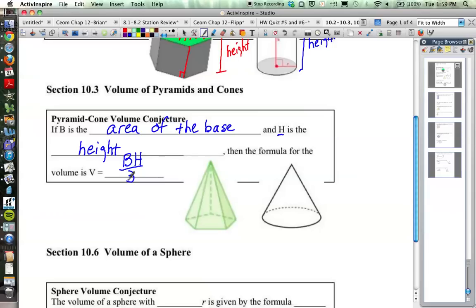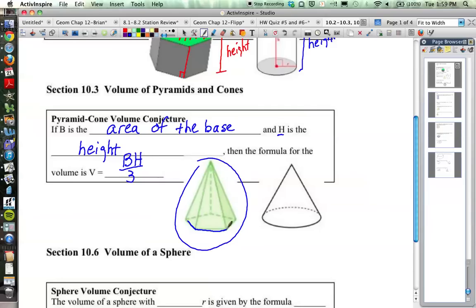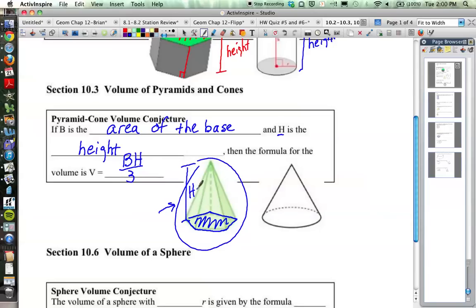Think about what that means — here's a pyramid right here. If you made a prism out of this pyramid — this one's a pentagonal pyramid because the base is a pentagon — and if we filled this object with water, it would take three of these to fit inside one prism that has the same base. So if you made a prism with the same base area, it would take three of these to fill it up. Therefore, the pyramid is one third of it, or area of the base times height divided by 3.